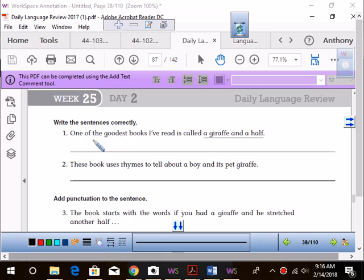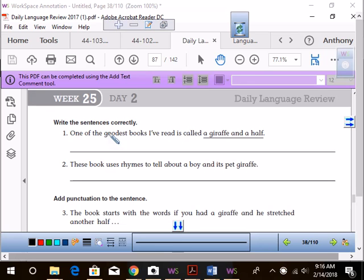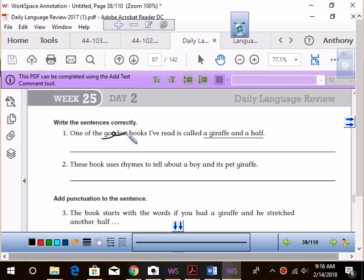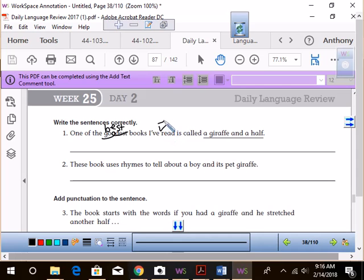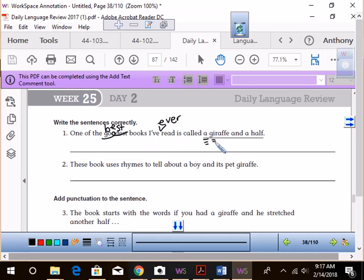I don't know about you guys, but it looks like it's got a few mistakes. First, we're going to read it, and then we're going to decide where we need to make changes. One of the goodest books I've read is called A Giraffe and a Half. One of the goodest. Would we ever say goodest ever? No, we are going to delete this with the delete symbol, and we are going to say best. One of the best books I've ever read is called, and what do we need to do here, everybody? Capitalize. A Giraffe and a Half, and then period at the end.